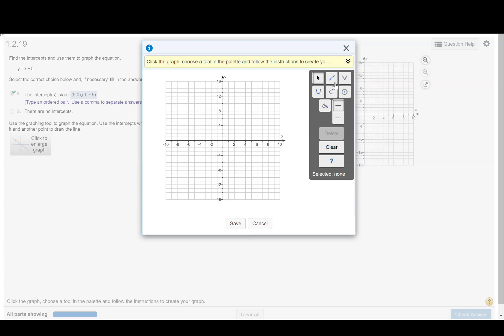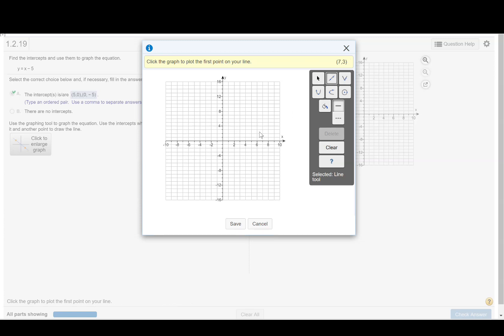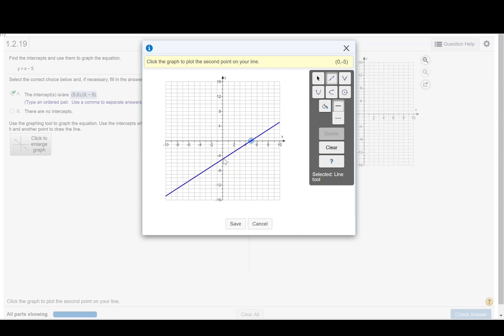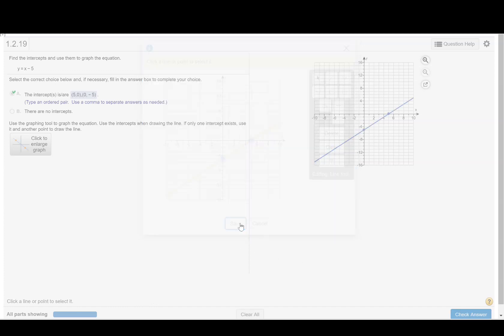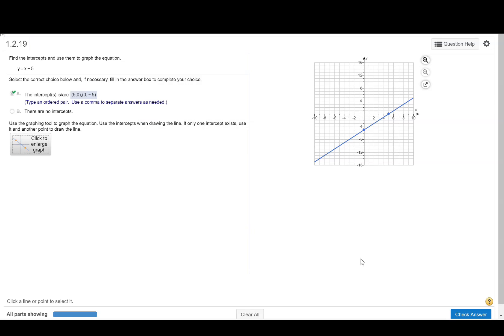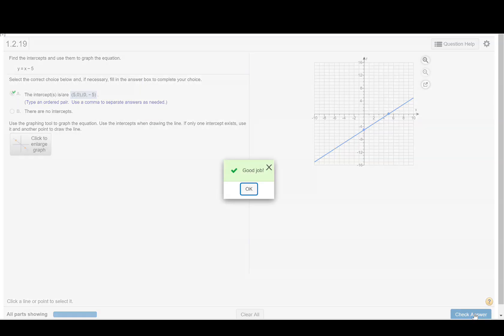So we want to graph a line, so we'll click the line tool and we want to then go to the dot 5, 0 on the coordinate axes and go ahead and click that dot, and then we want to go to 0, negative 5 because these are the two ordered pairs that we identified as the intercepts. Now we'll press save and then check answer.